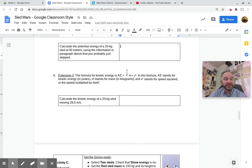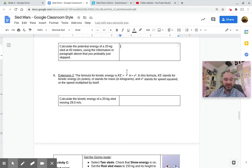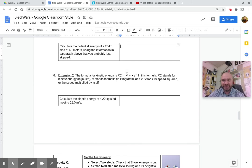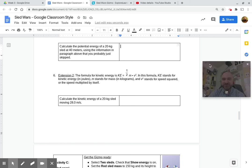So calculate the kinetic energy of a 20 kilogram sled moving 28 meters per second. Well, you've been doing this already. Just do 0.5 times mass times speed squared, and then make sure that you answer that in joules.